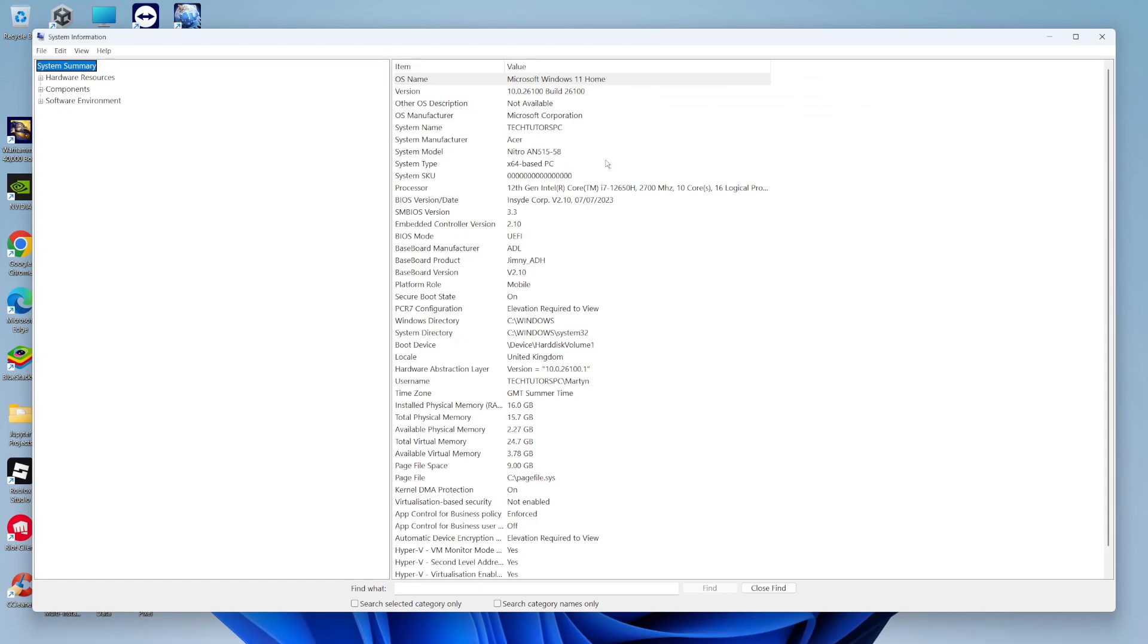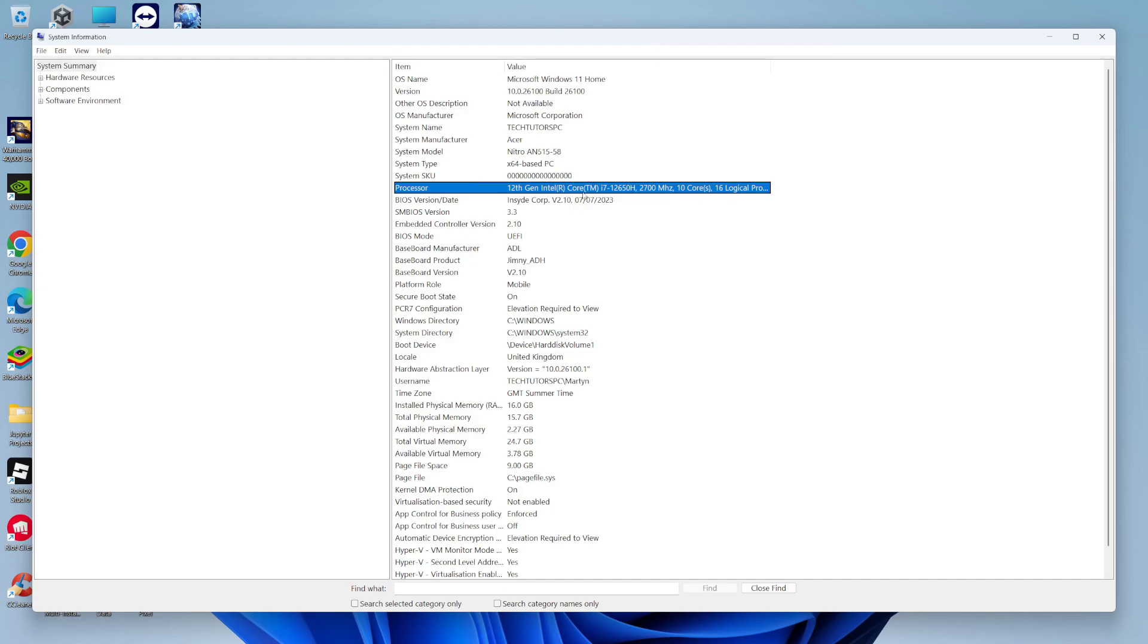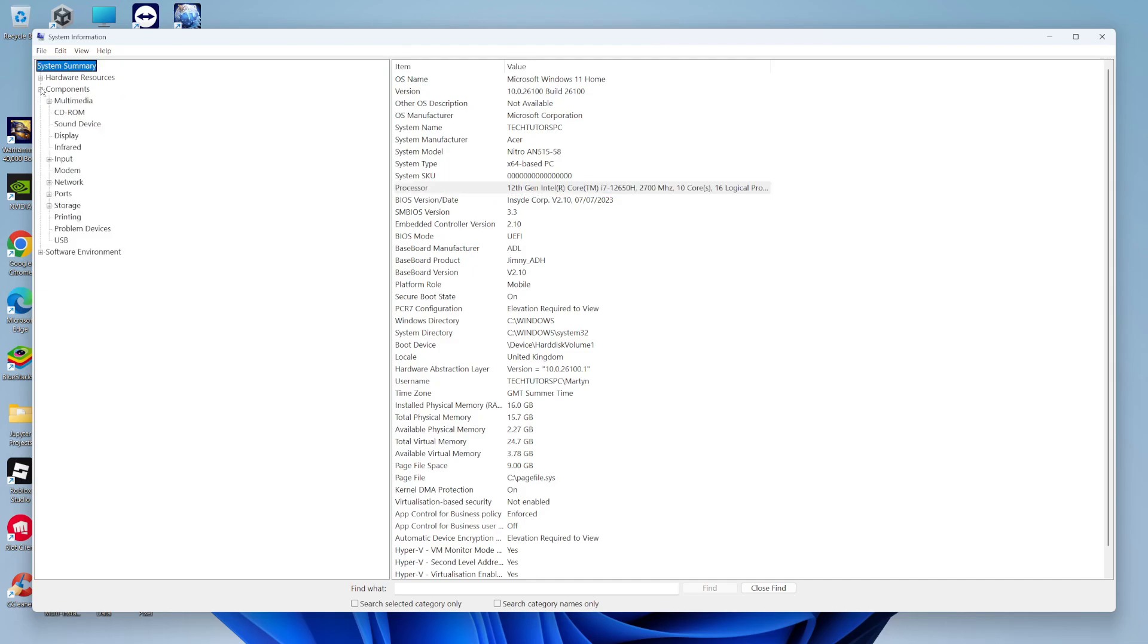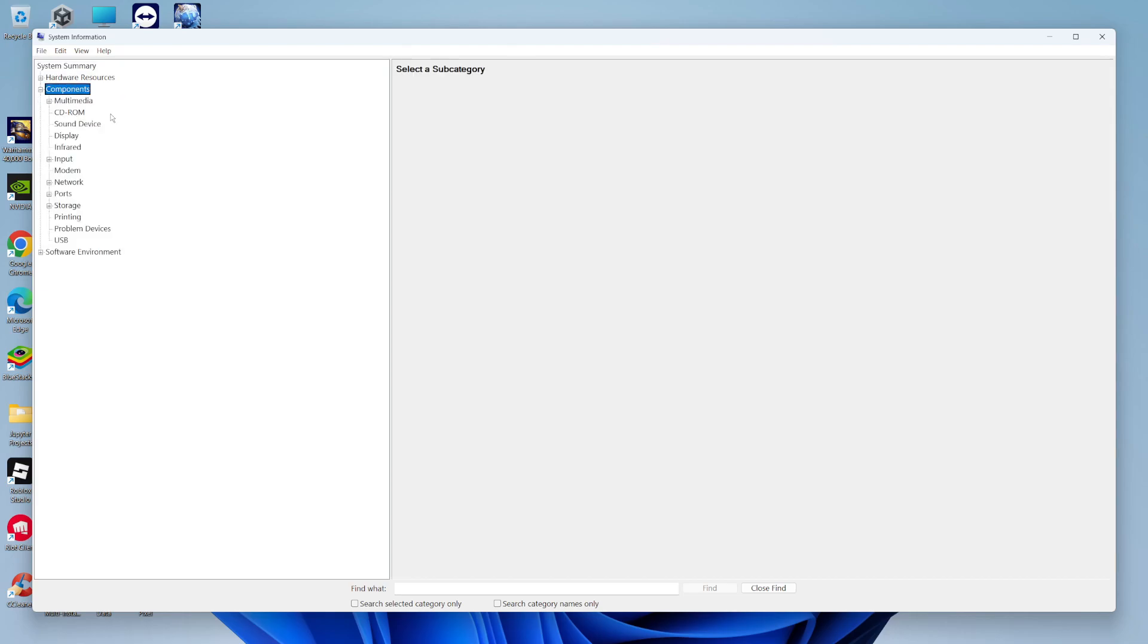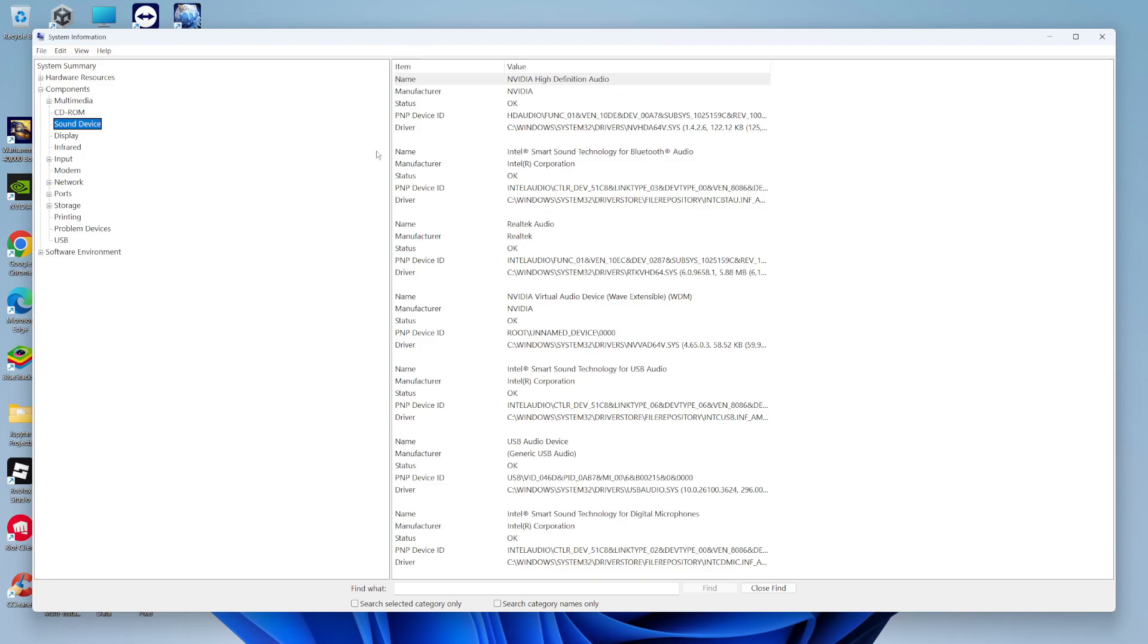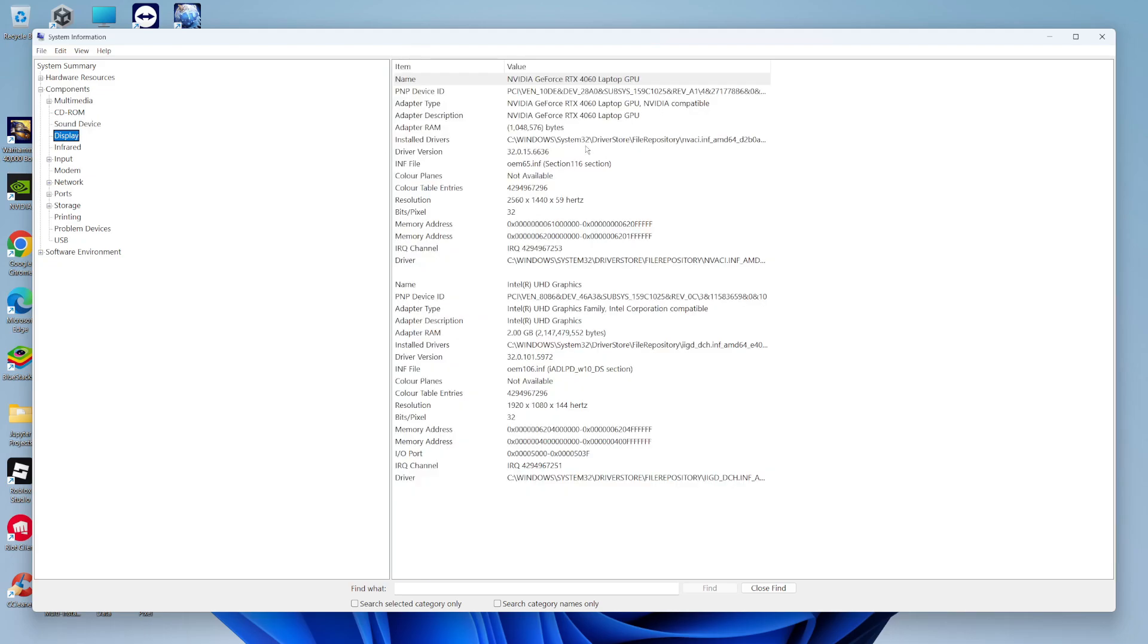In here you're going to see your system summary, so you can check your specs. For example, my processor here is a 12th gen Intel Core i7. If we move to the left-hand side, we can expand the components. For example, if we wanted to check the sound device, click on sound device and you can see it's an NVIDIA high definition audio. You can also check your display adapter—I've got a GeForce RTX 4060.